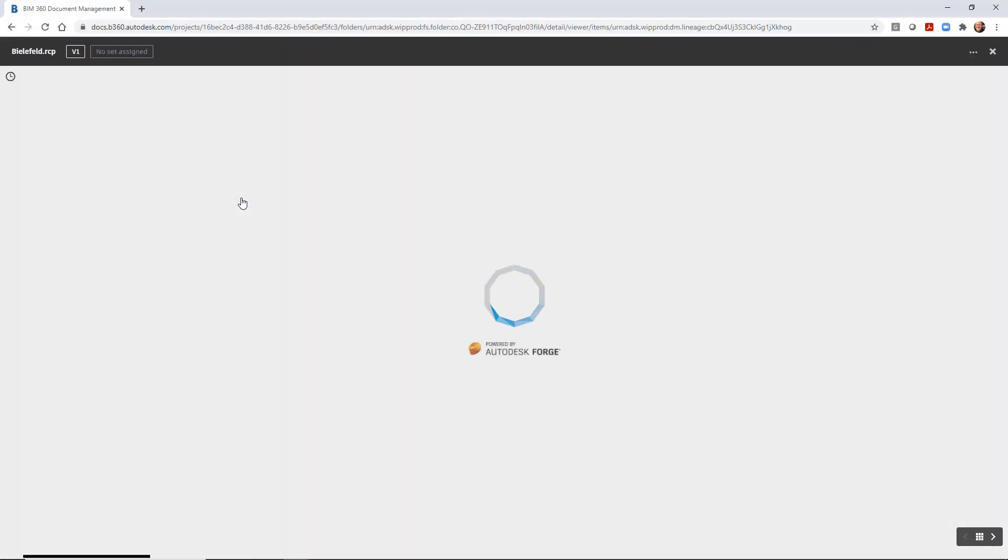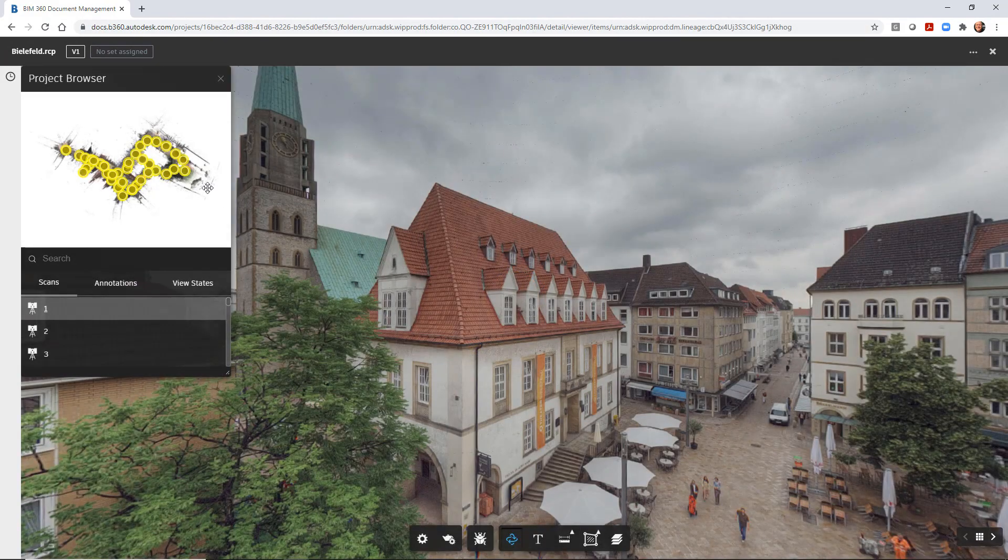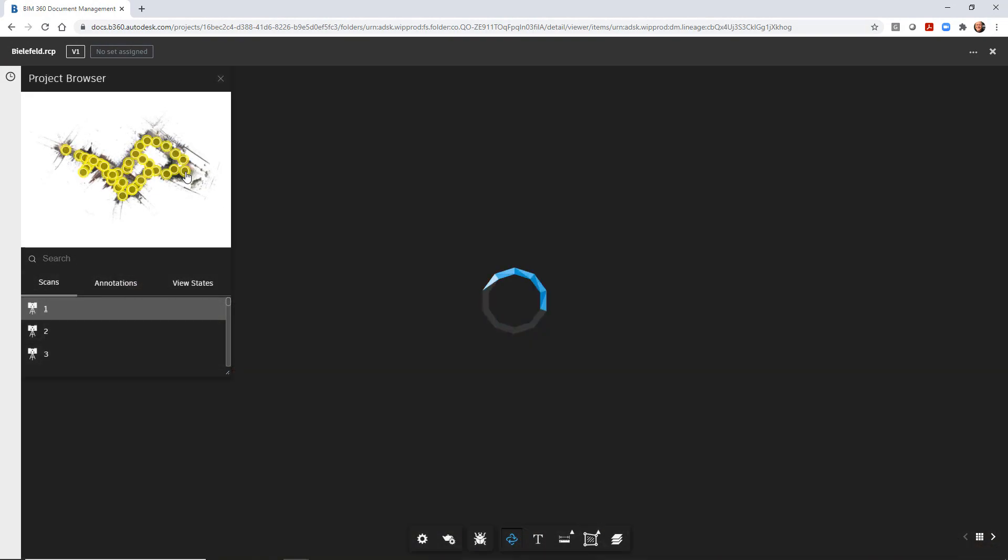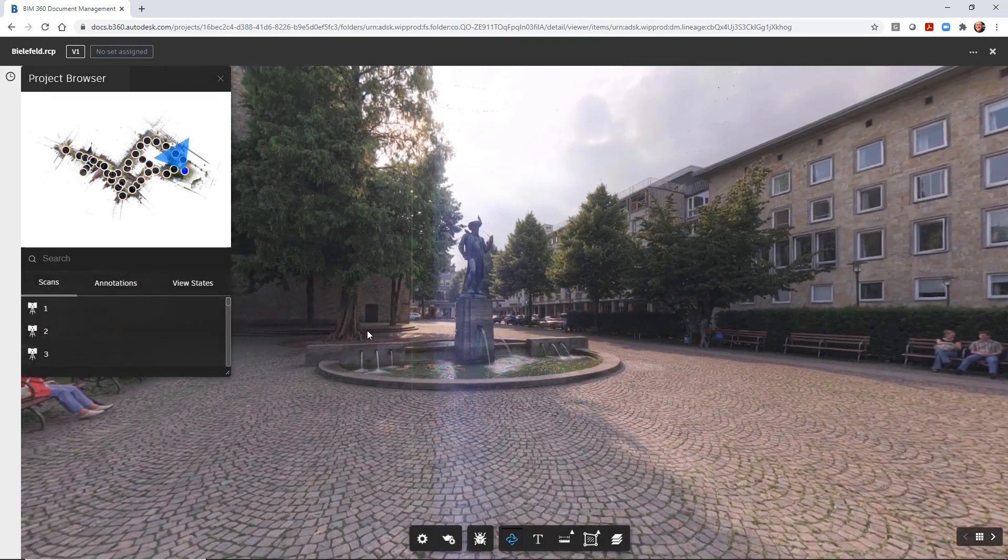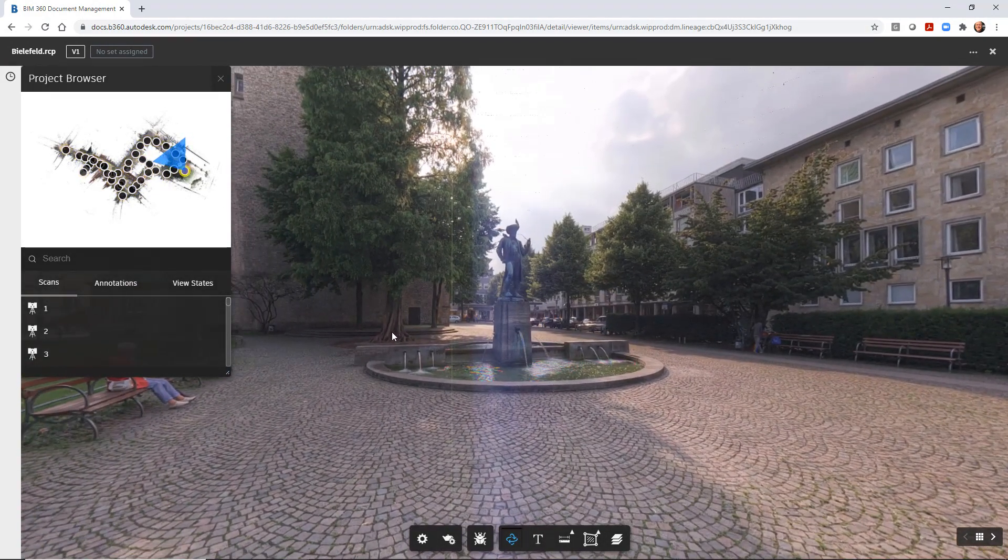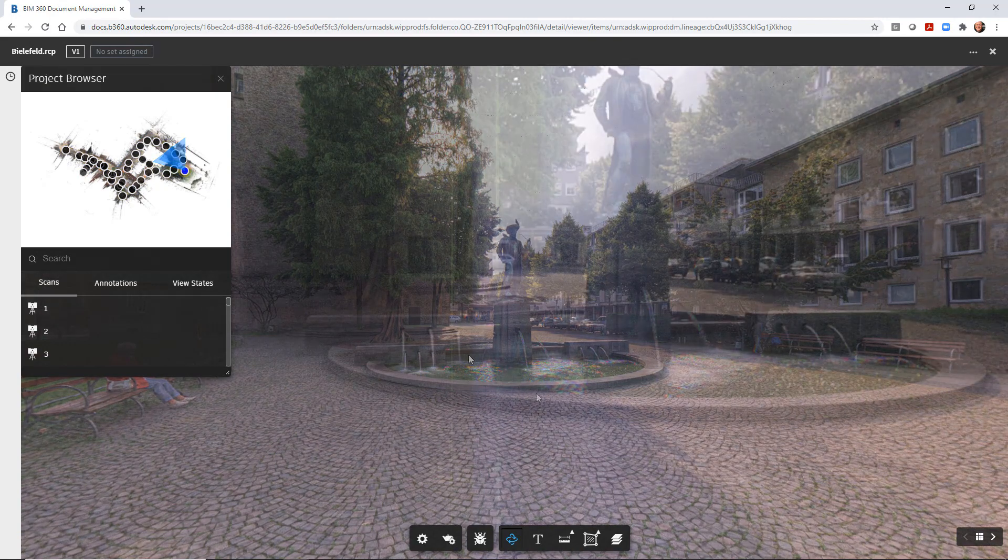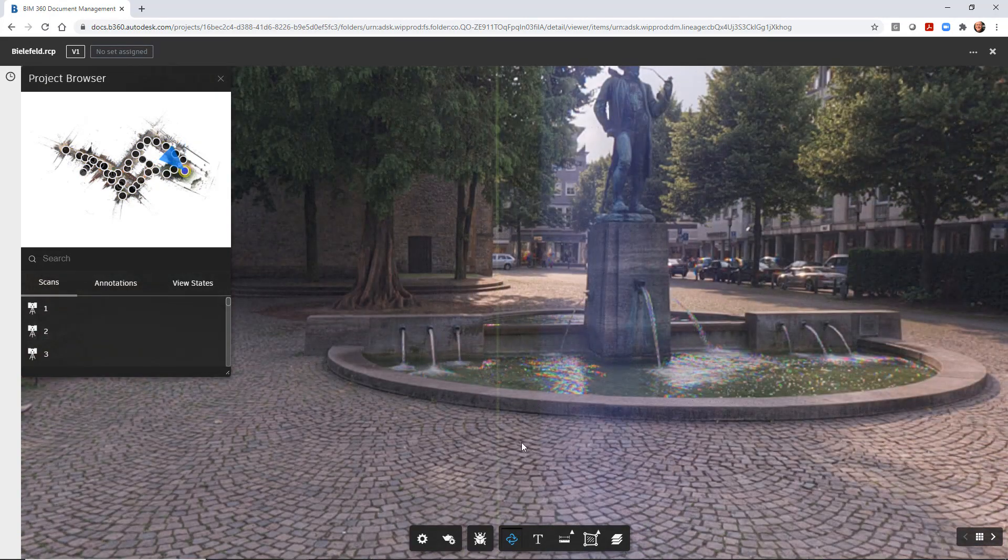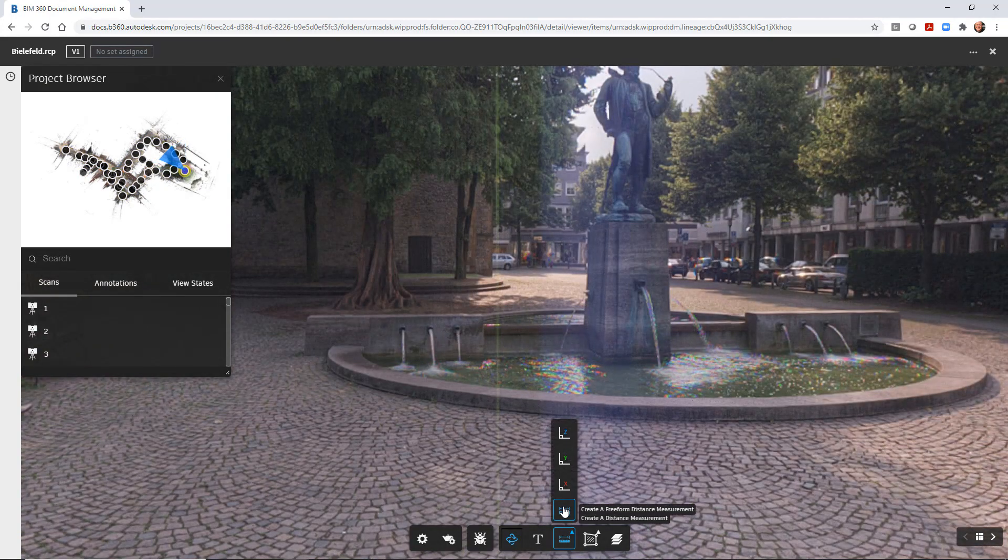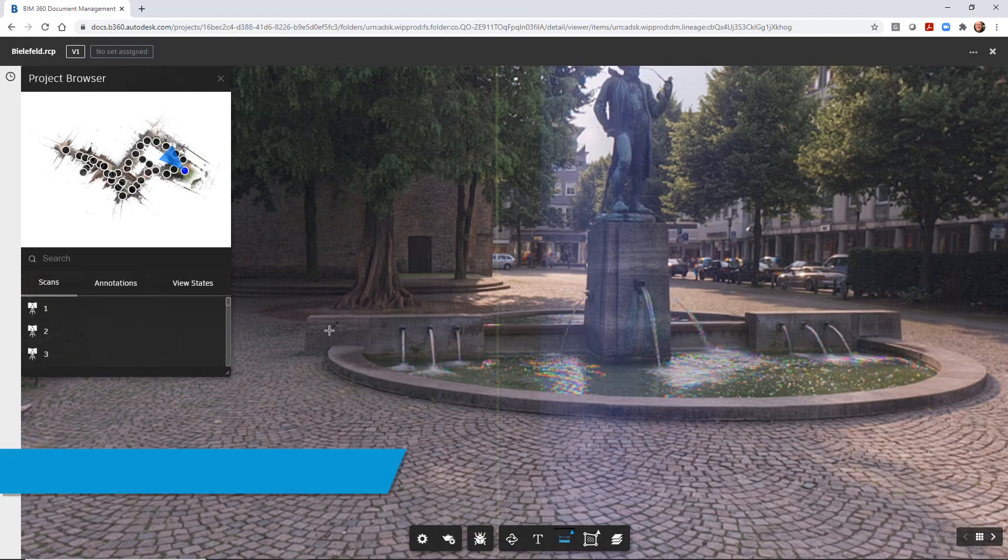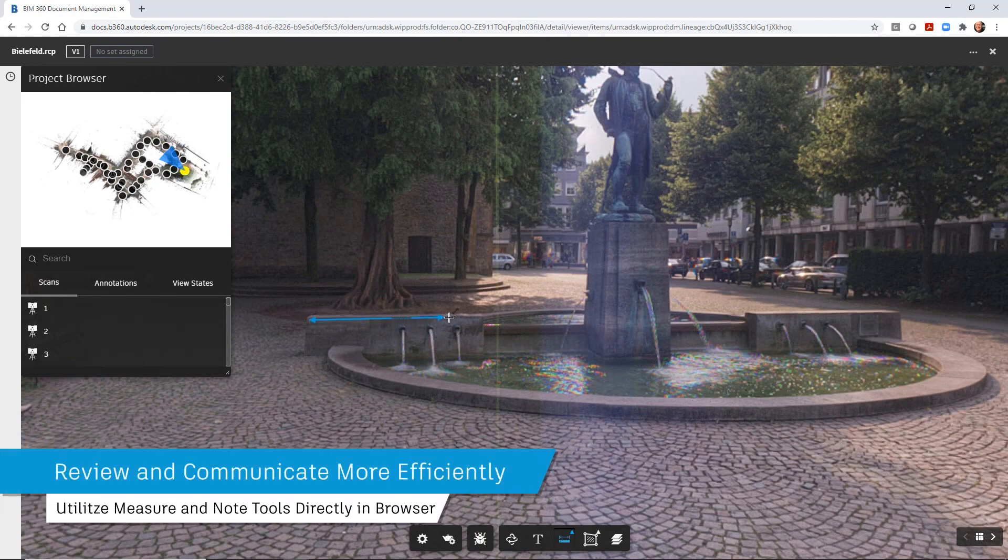Once the publishing is complete, you can navigate in BIM 360 to the folder you published to and select the RCP file to view the real view inside the viewer. The project browser allows you to switch scan views quickly to a different scan location.